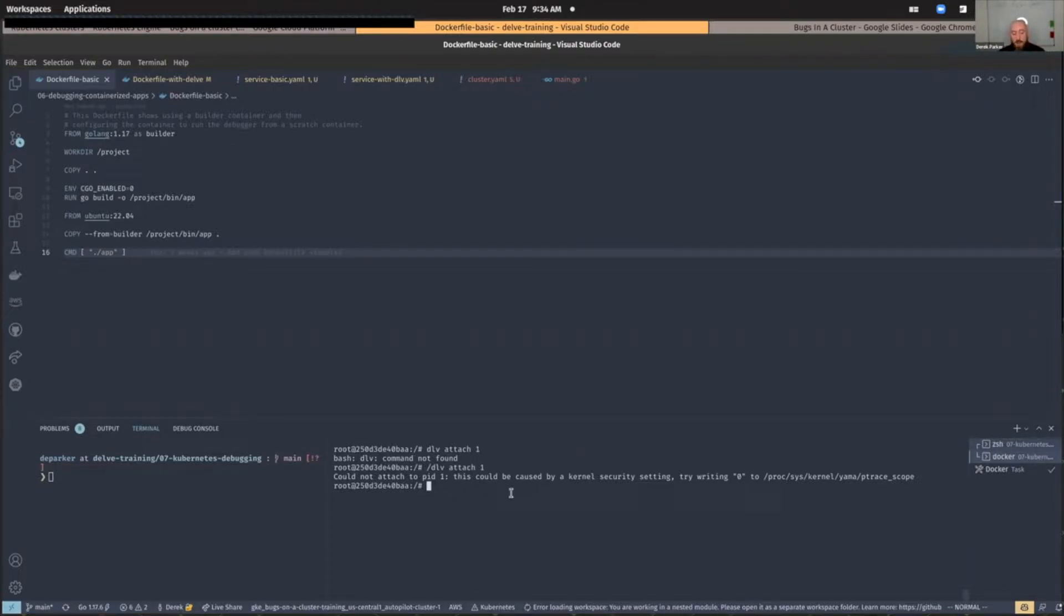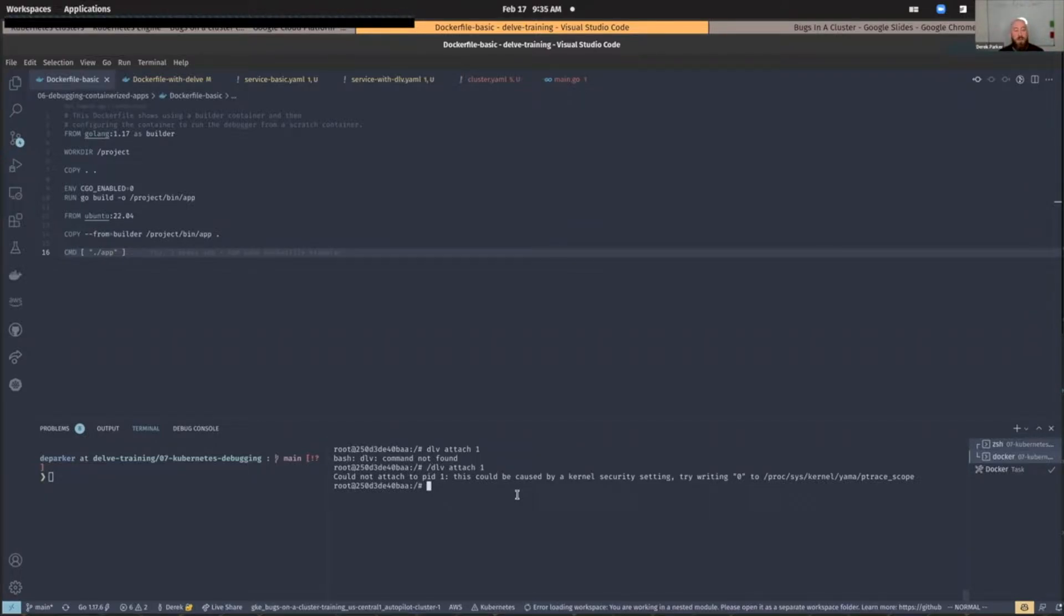Cannot attach to PID1. I'm attaching by default to PID1 because the command that you run in a Docker container, that's always going to be PID1, right? So we know that that's going to be the PID that we want to attach to.